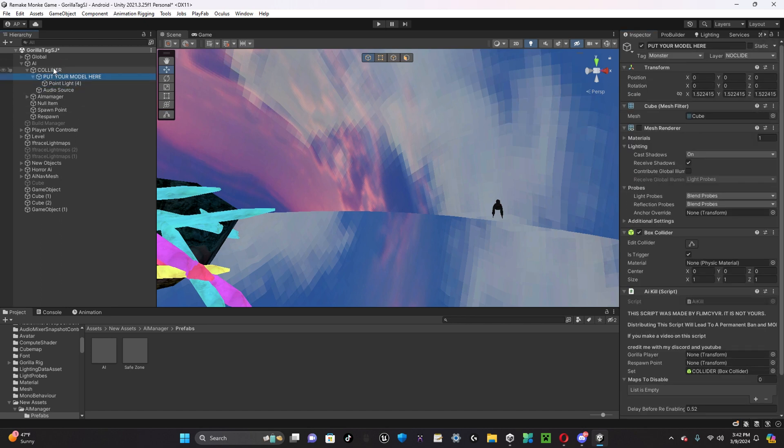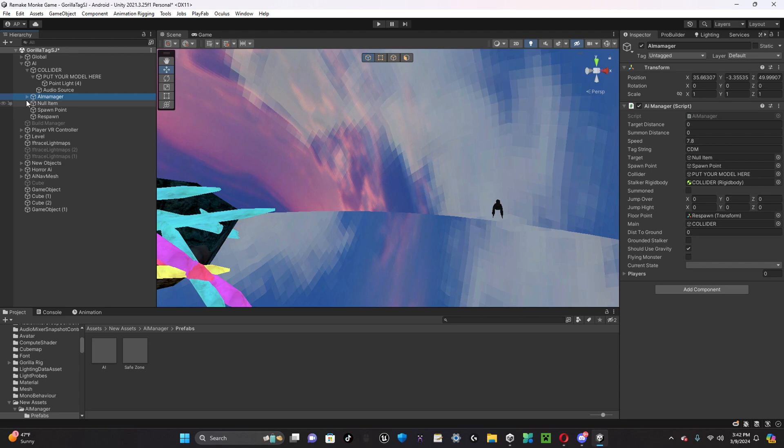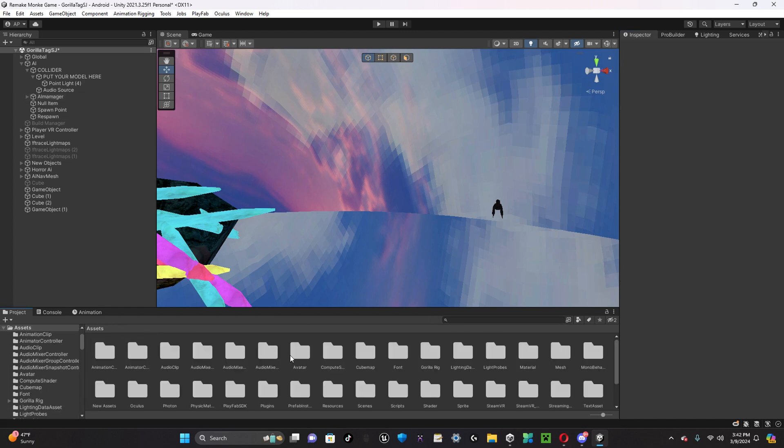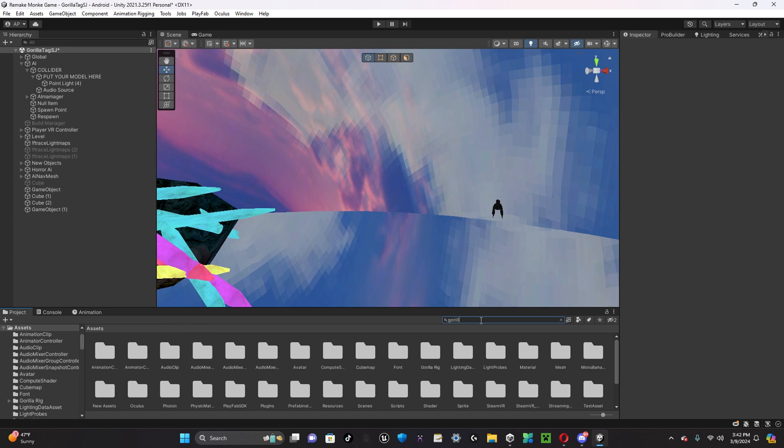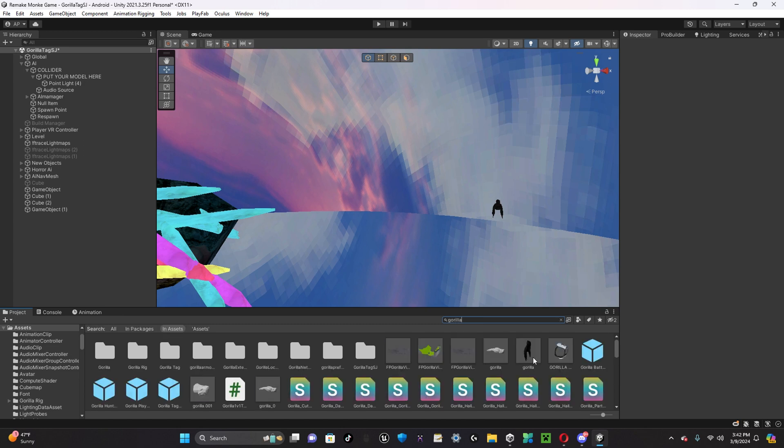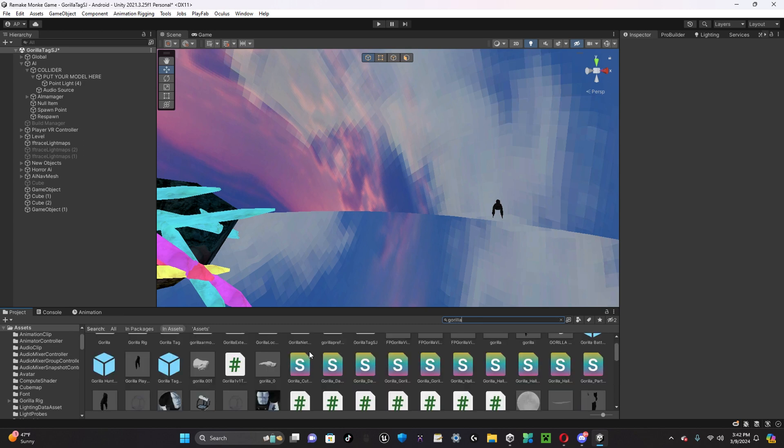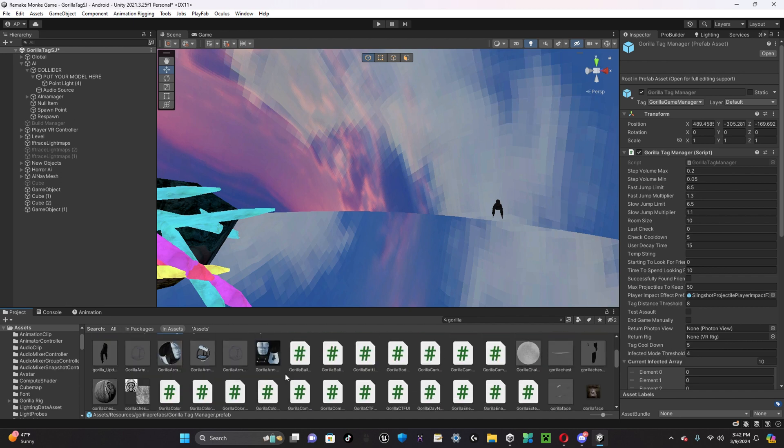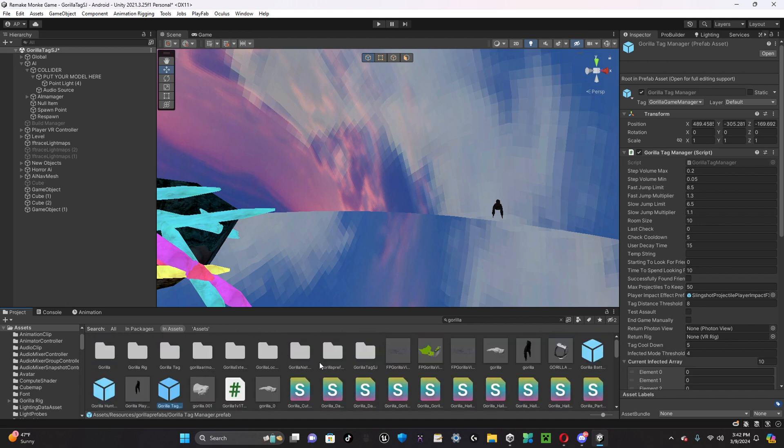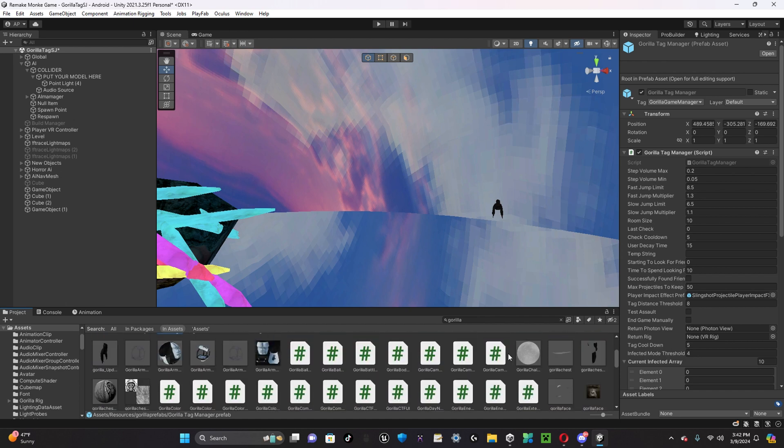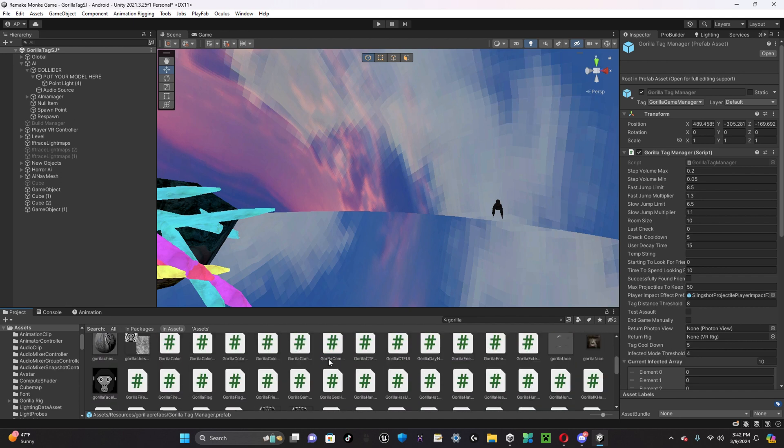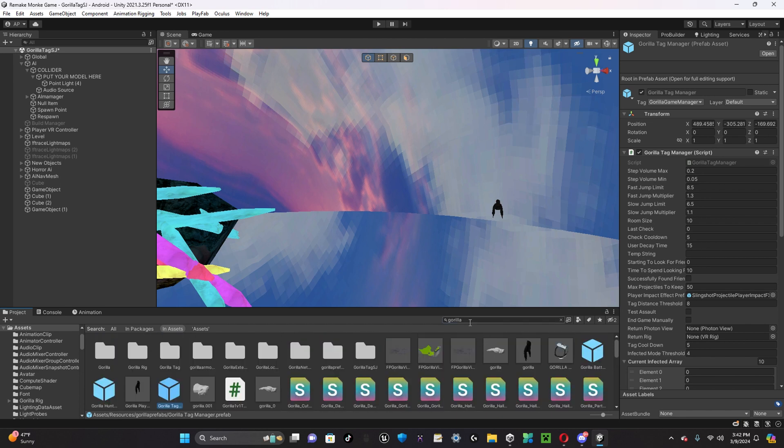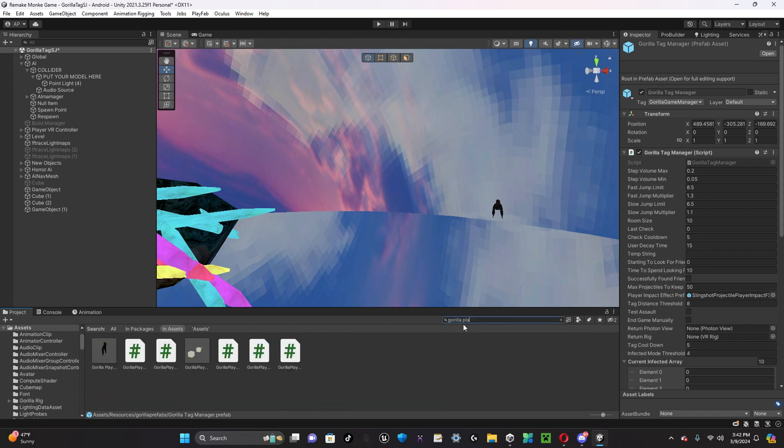So, once you've done all of that, you're going to want to go into the AI manager and set the tag string to the tag that you want. The way you want to set it up is by going into, if you're going to look up Gorilla, you're going to want to find your... And I think it's called GorillaPlayer, there we go.